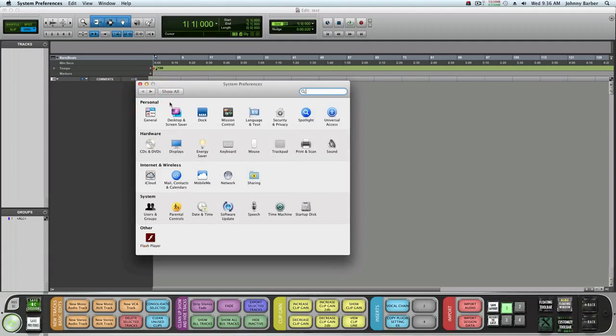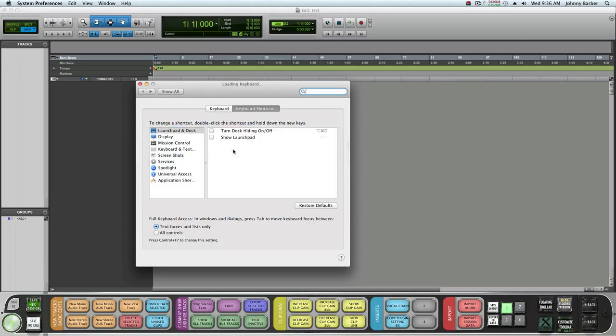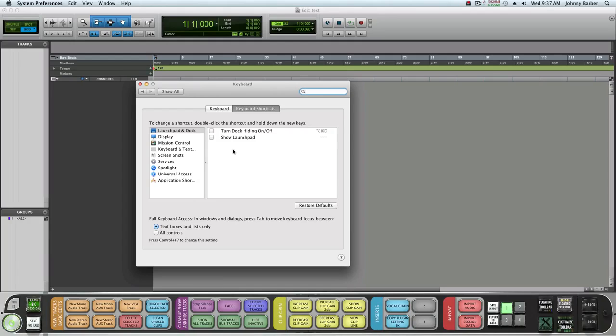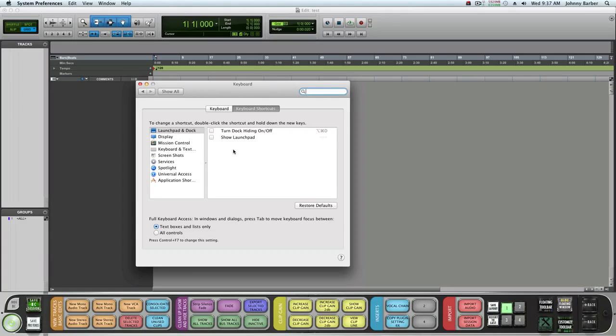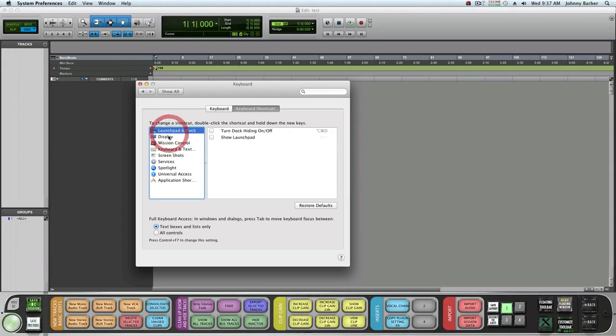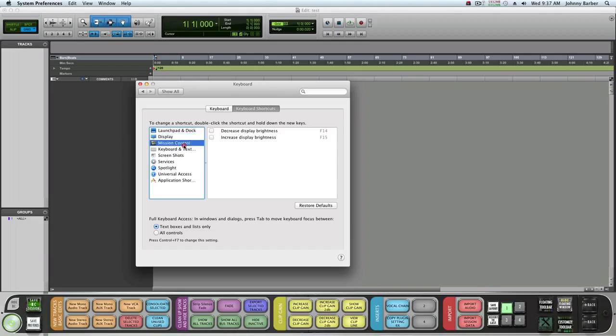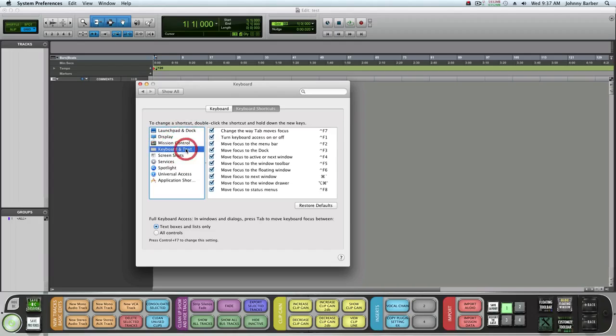We'll go to Keyboard. Your system and Pro Tools share some shortcuts. In my preferences I don't use a lot of the Mac system shortcuts, so I just turn off, make sure that none of this is clicked.